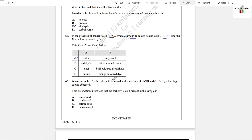Question number 65: When a sample of carboxylic acid is heated with a mixture of sodium hydroxide and calcium hydroxide, a burning soot is observed. This observation indicates that the carboxylic acid present is benzoic acid, because all other options are aliphatic. Only benzoic acid is aromatic, and aromatic compounds produce soot on burning. Option B is the correct answer.